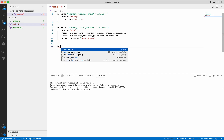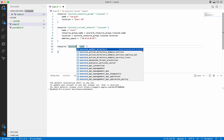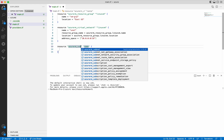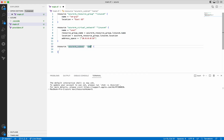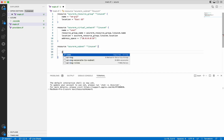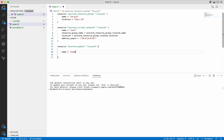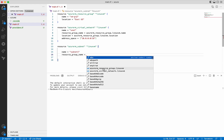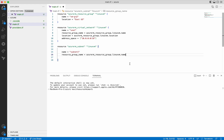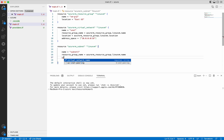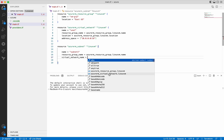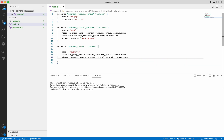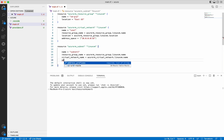Next we will create the subnet. We will give the name of the subnet as subnet1, then we need to give the resource group name, the virtual network name, and then we need to give the address prefixes.